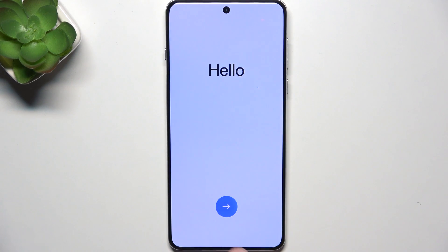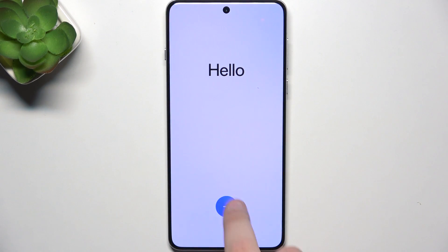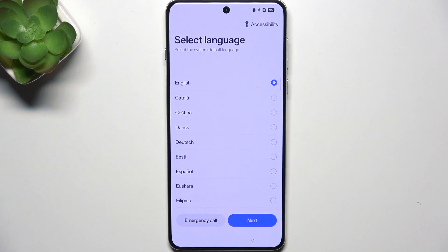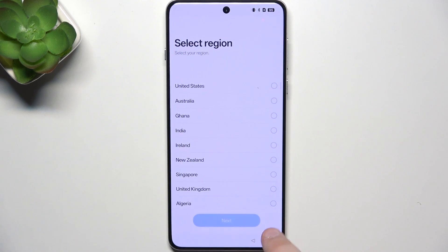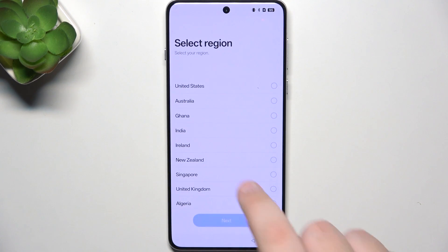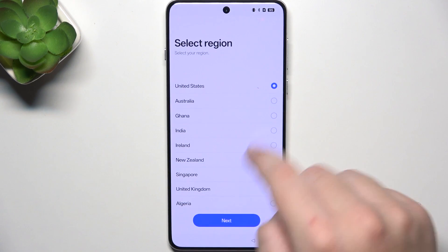So first, when you are on the main page, click the arrow. Here, select the language that you want your system to be in, click next. Here you need to select your region.